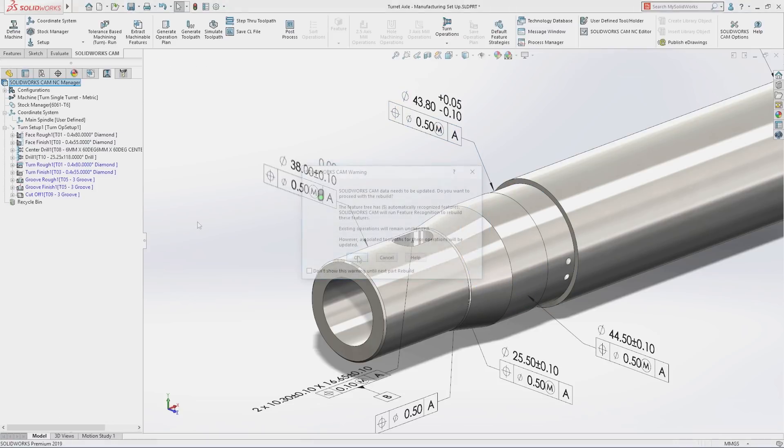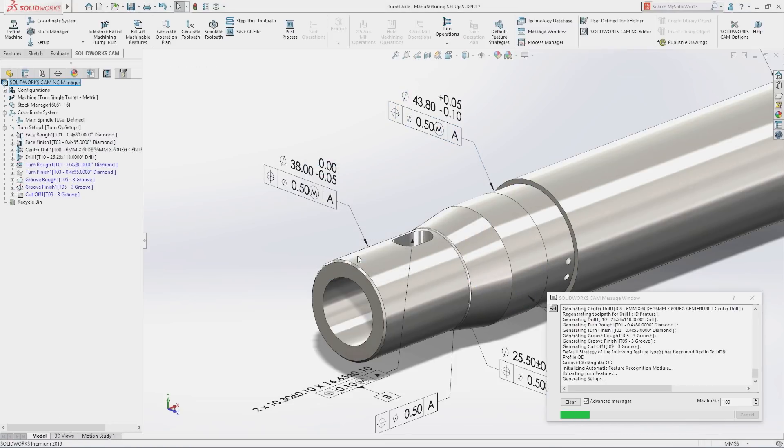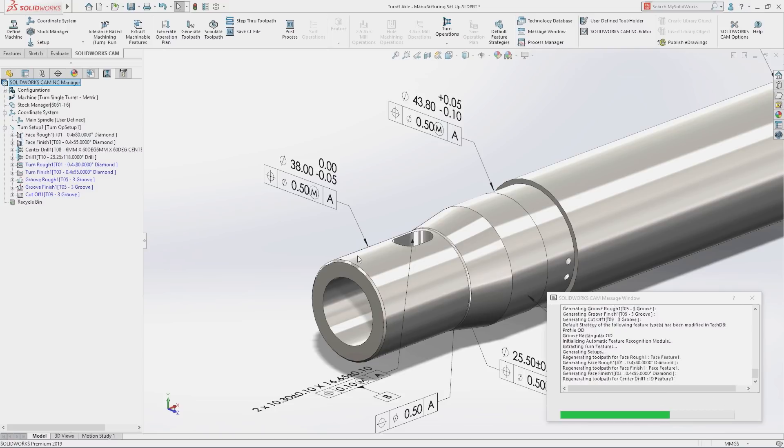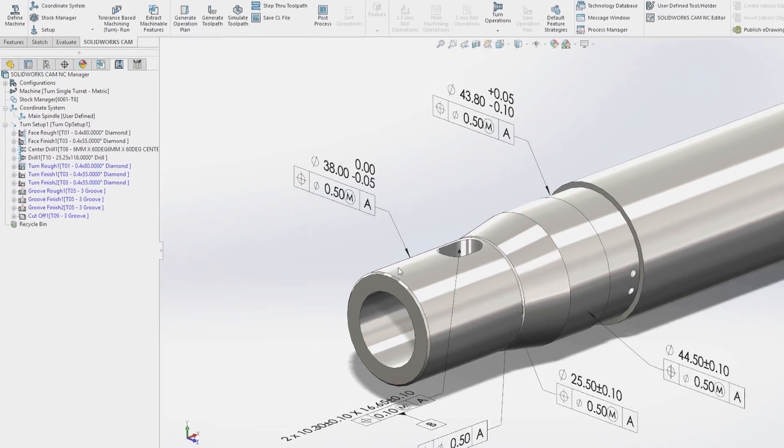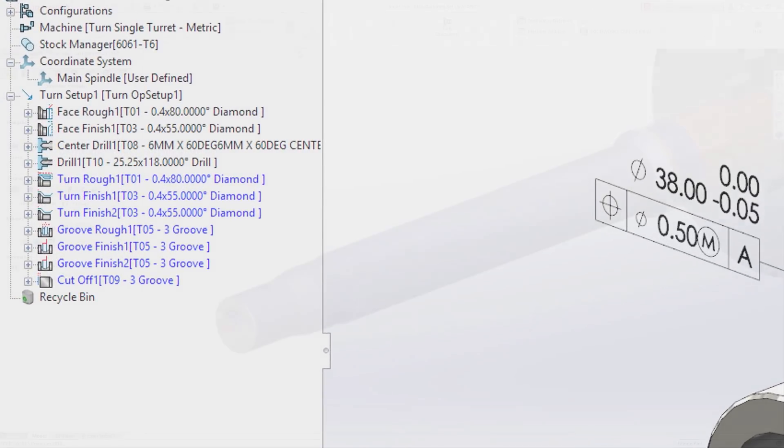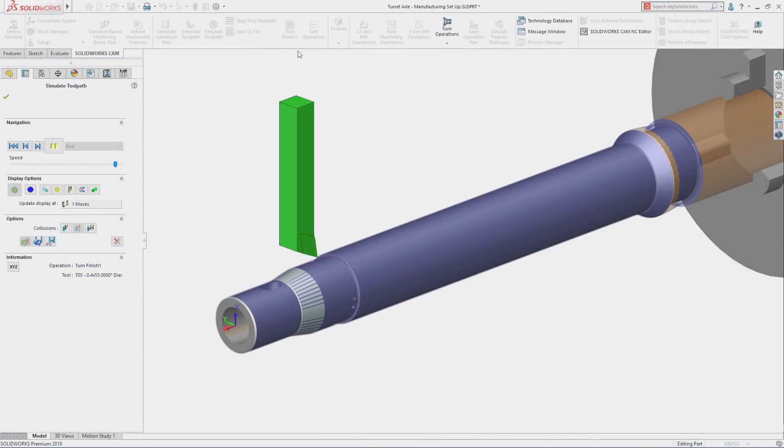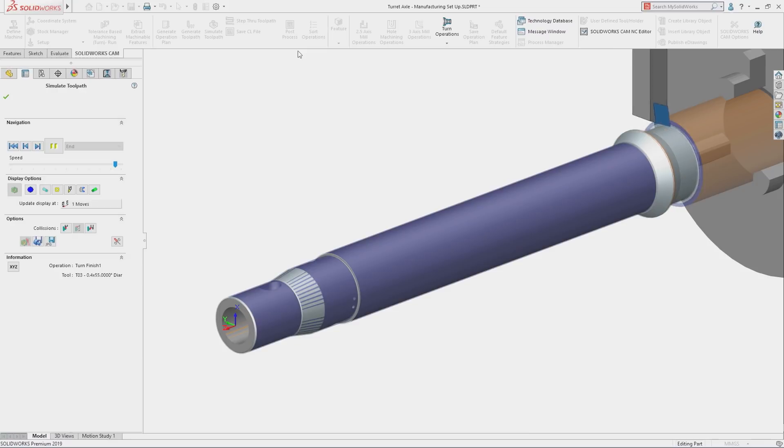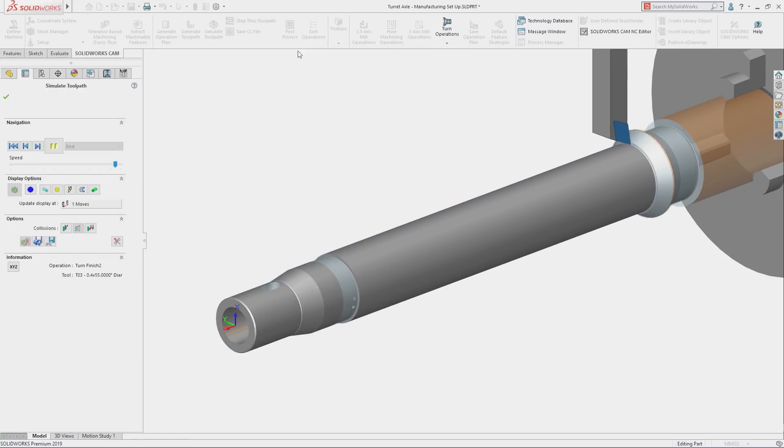If the tolerance specification of a feature changes, SolidWorks CAM automatically updates the machining operations using predefined rules that match your manufacturing best practices.